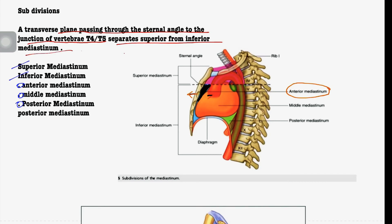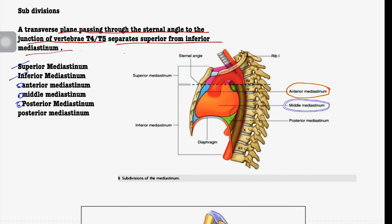The middle mediastinum is the part that contains the heart — the whole heart-enclosed part with the pericardium. This entire pericardium-enclosed region is the middle mediastinum. The posterior mediastinum is the part that lies between the pericardium and the vertebral column — the space posterior to the pericardium up to the vertebral column.